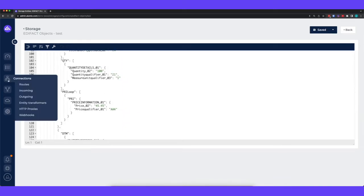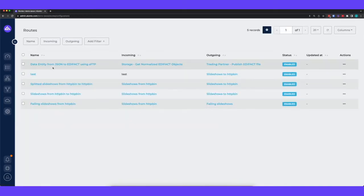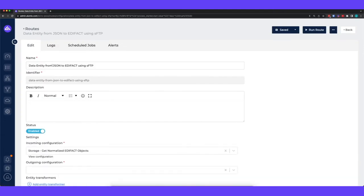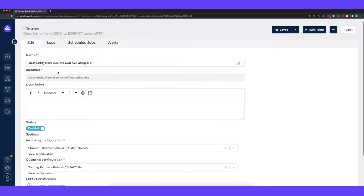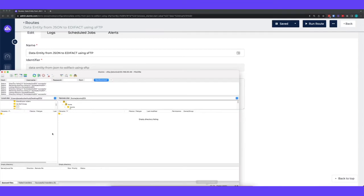So what we then have within Alumio is a route and a route basically consists of two components. One part is the incoming configuration which imports the data to Alumio. So in this case it's going to get the object that I just showed you from the storage and it has an outgoing configuration that does the exporting of the data to the external system which in this example will be an SFTP environment which I've prepared here within my FTP client and that's currently empty.